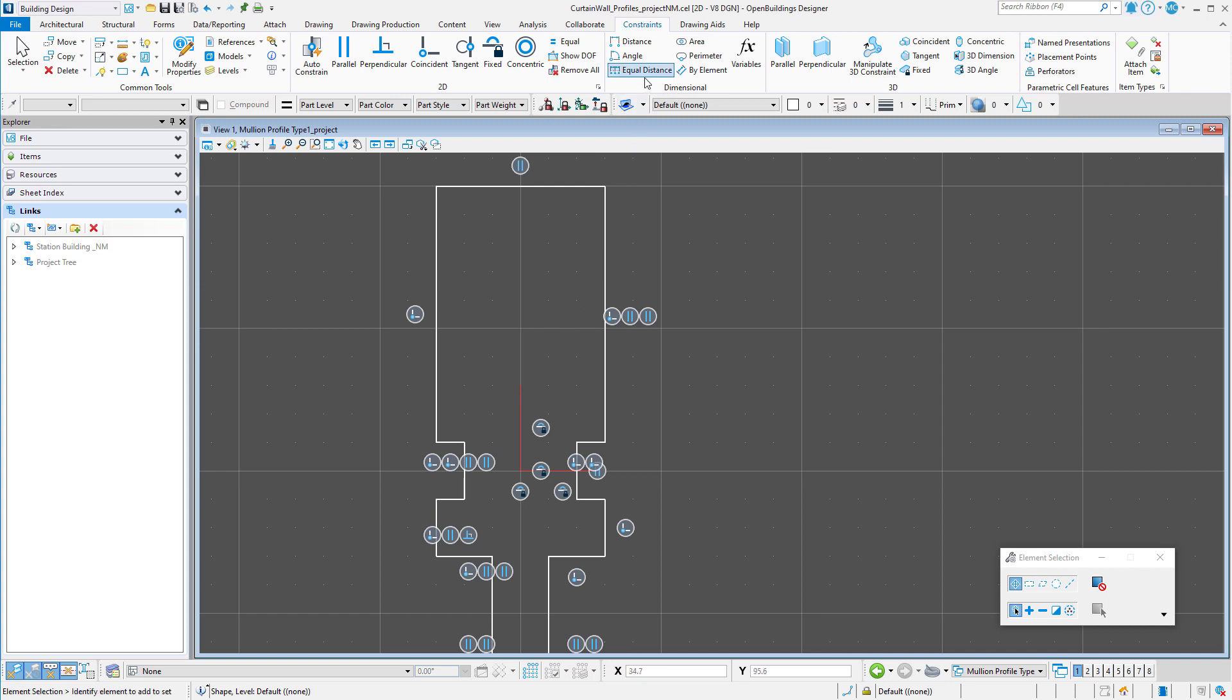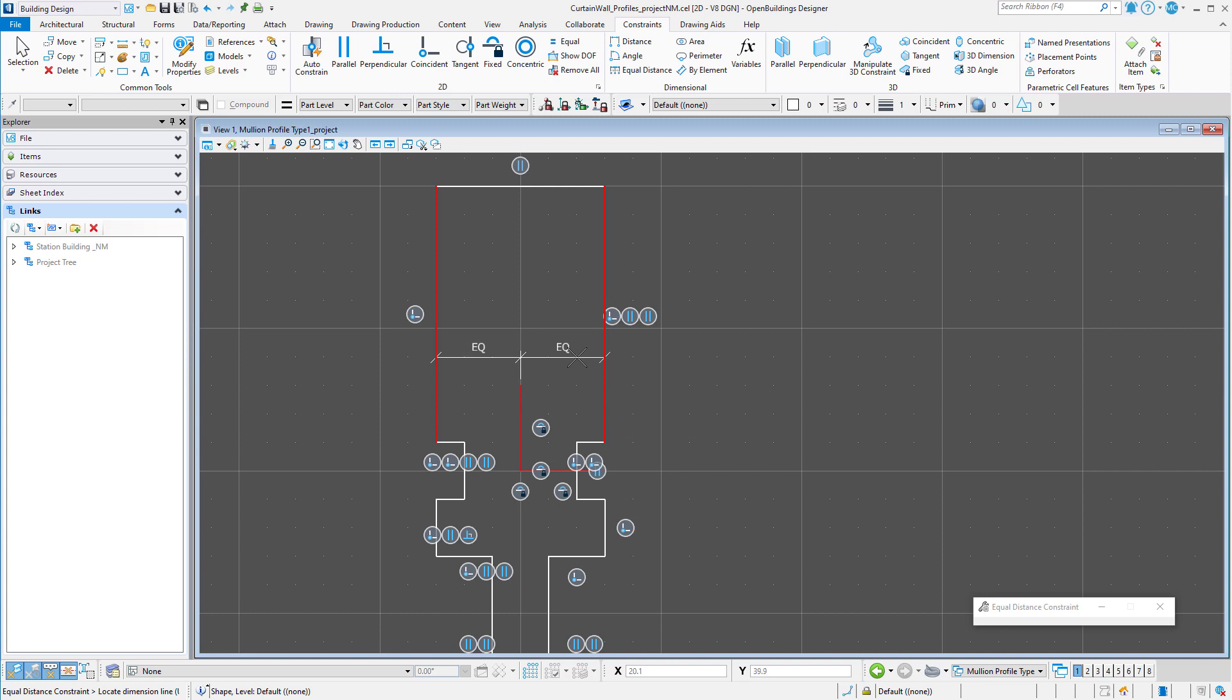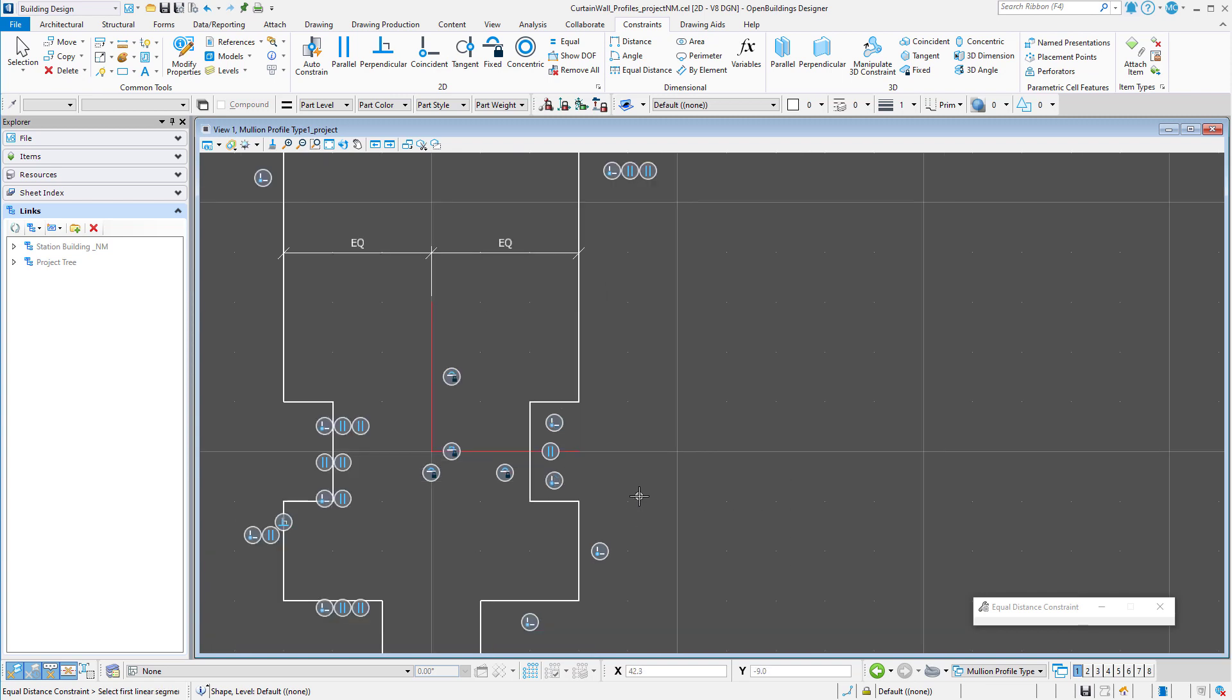So I will select the equal distance tool, select one edge of the profile, select the crosshair, and then select the opposite edge. This will keep the profile centered on the fixed crosshair.